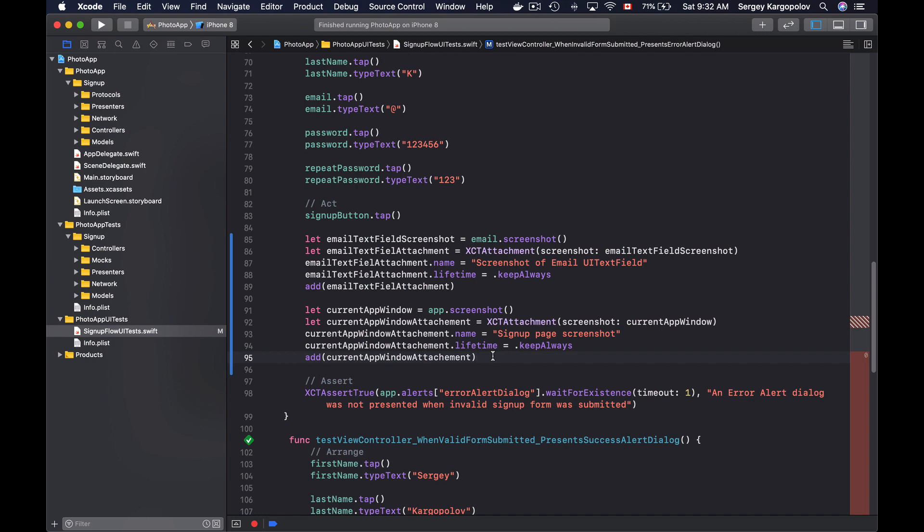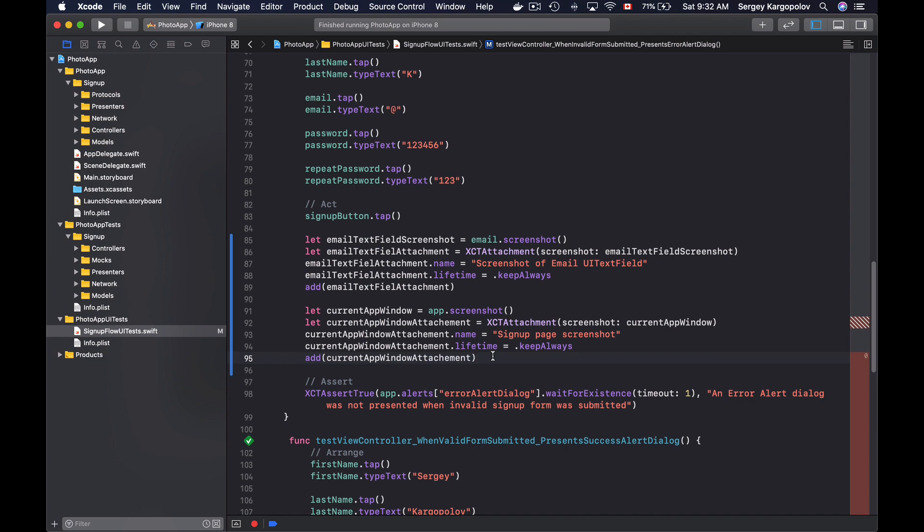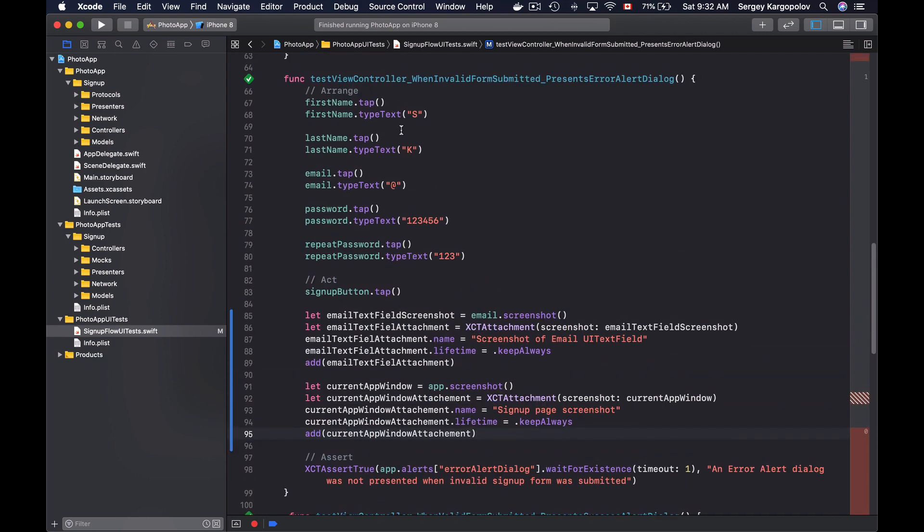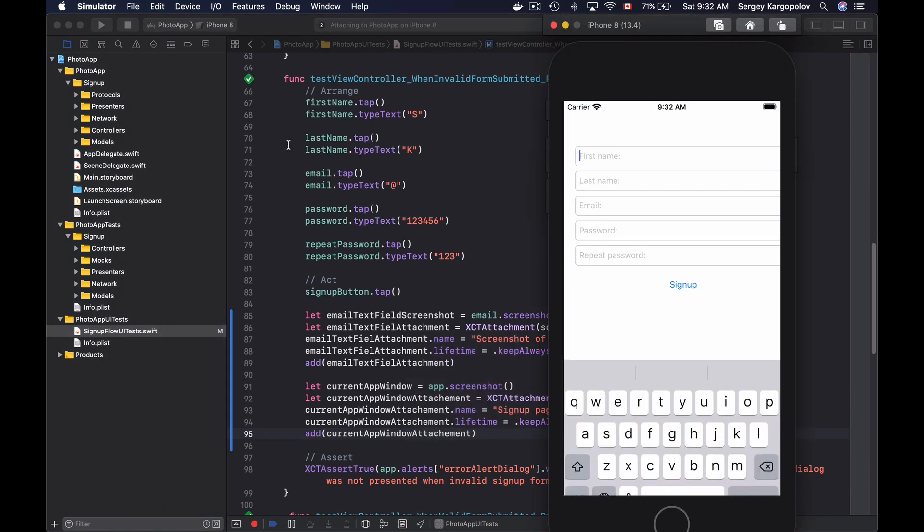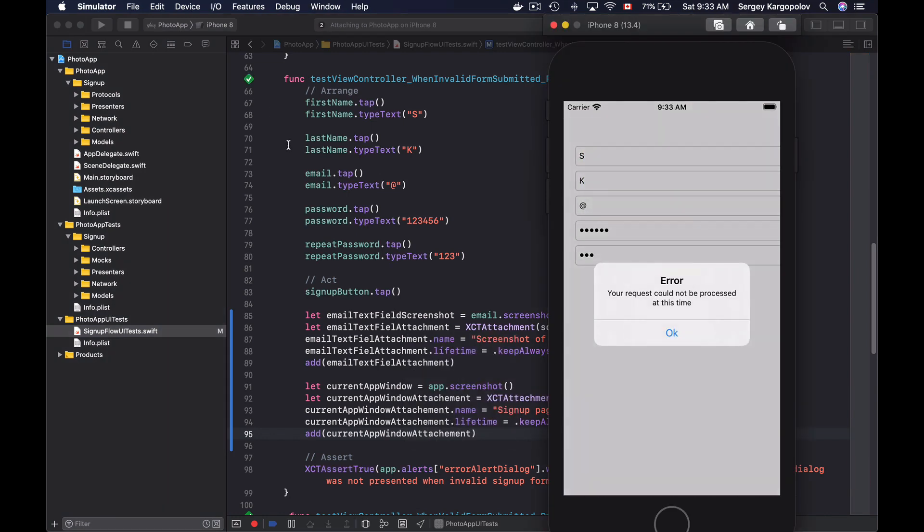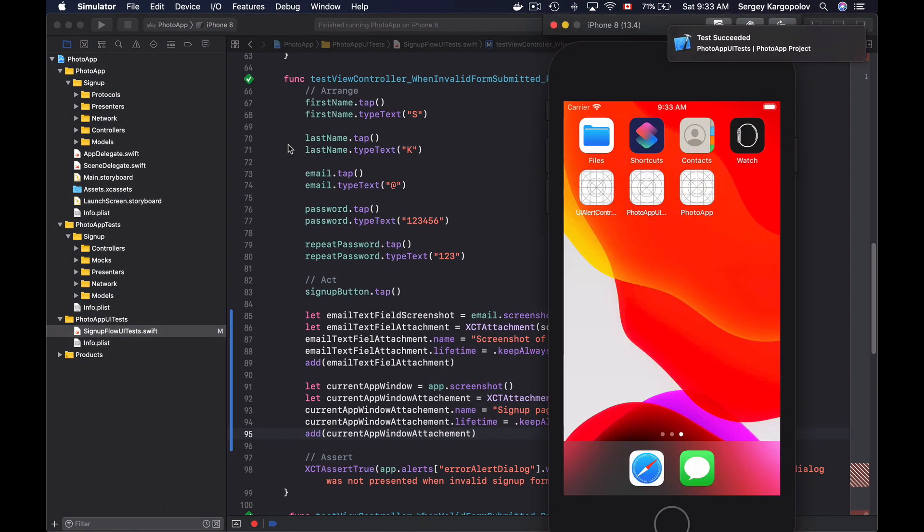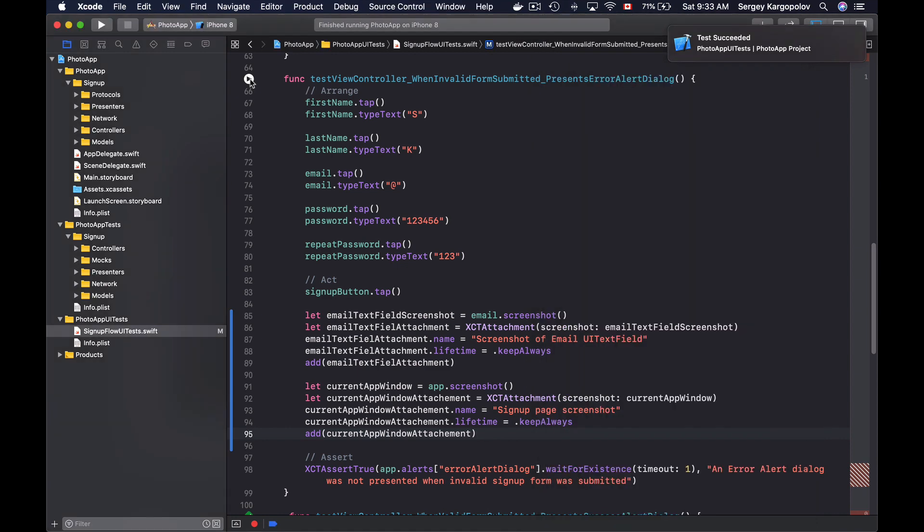Let's try running this test method and see how it works. So I'll scroll up, and I will run it. All right, the test method is successful. Let me jump to report.